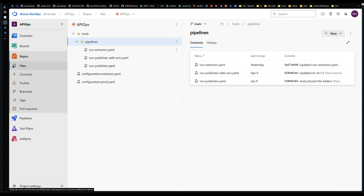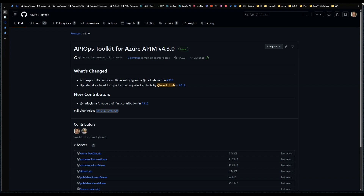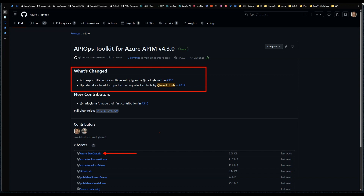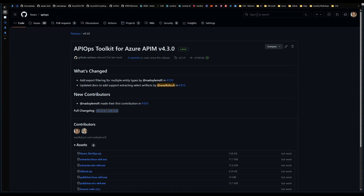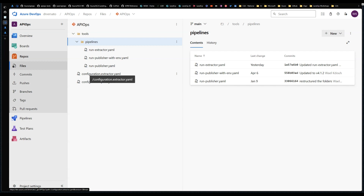Keep in mind that updating the version number does not download the latest pipeline files themselves. That's why it's extremely important to always read the release notes when you check a new release. We typically include an alert to tell you if a change involves not just the binaries but also the DevOps pipelines themselves — in which case you'd need to re-download and re-merge the pipelines into your environment, being careful not to lose any customizations.